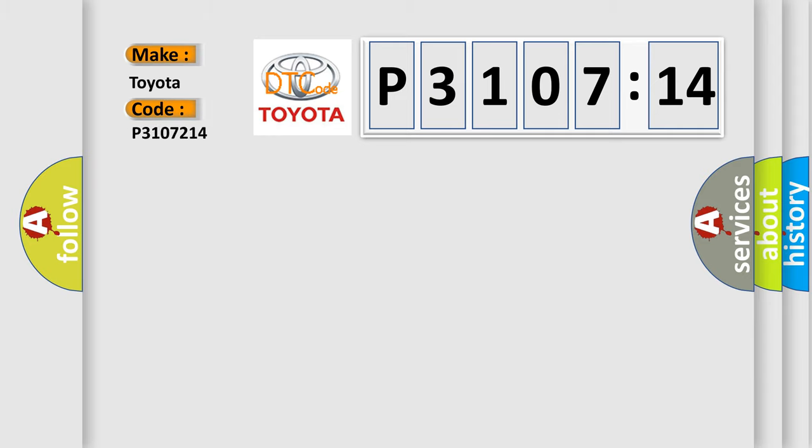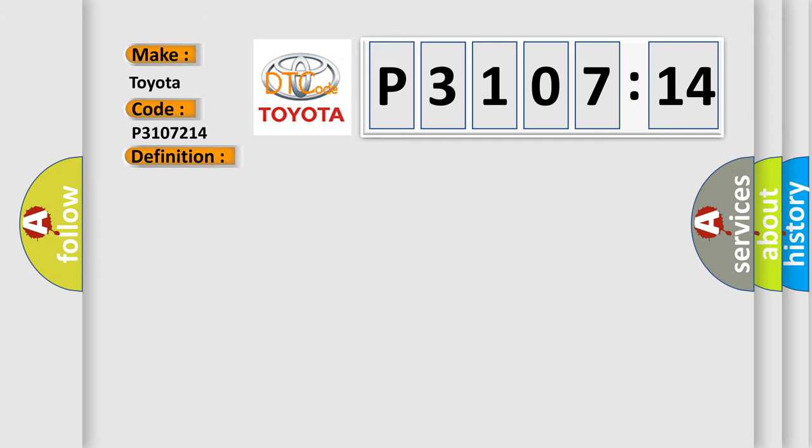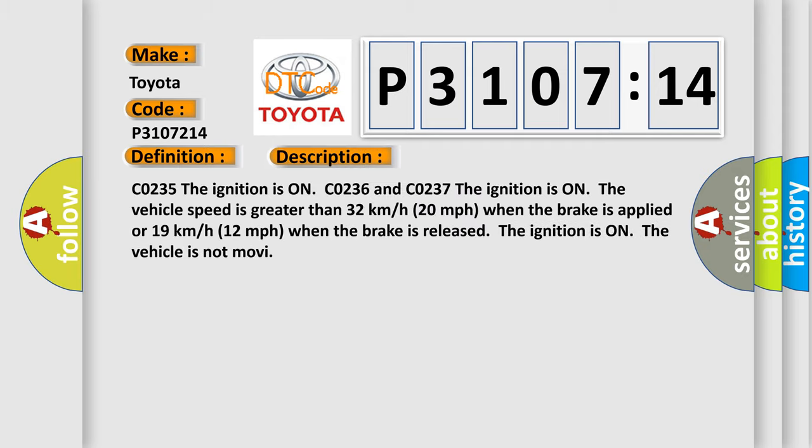For Toyota car manufacturers, the basic definition is: rear wheel speed signal circuit open. And now this is a short description of this DTC code.